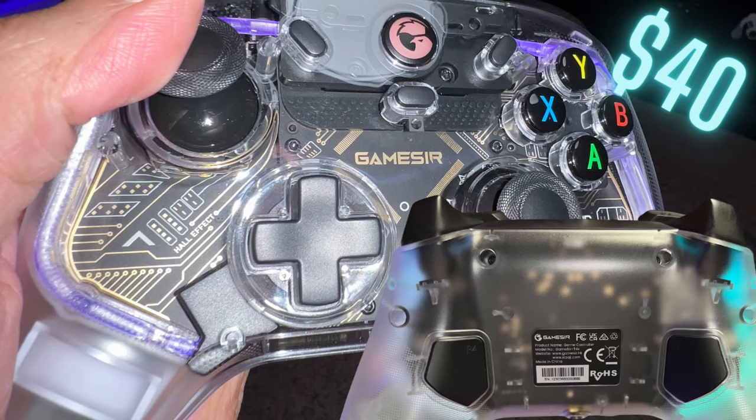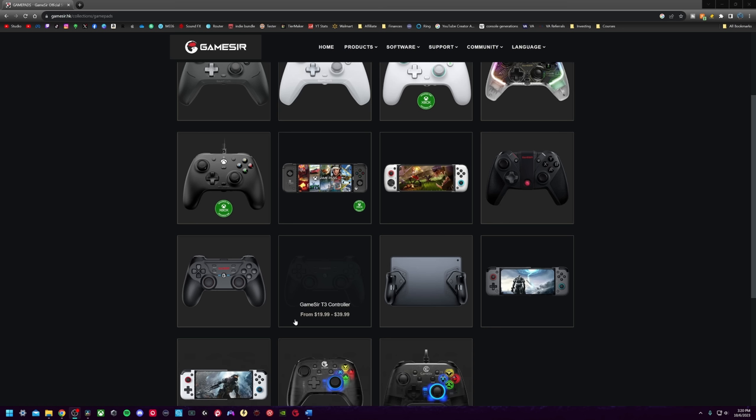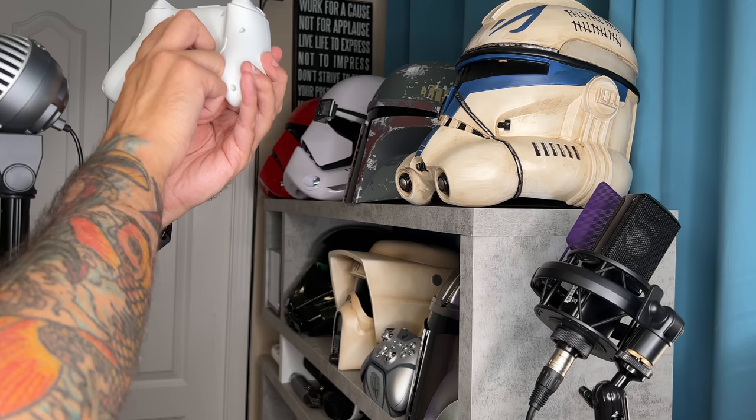Which one should I get? The G7 is real similar to the G7 SE, and then you've got these two bad boys, the Cyclone and Cyclone Pro. What's professional about this one? Then you've got this one, then you've got that one.